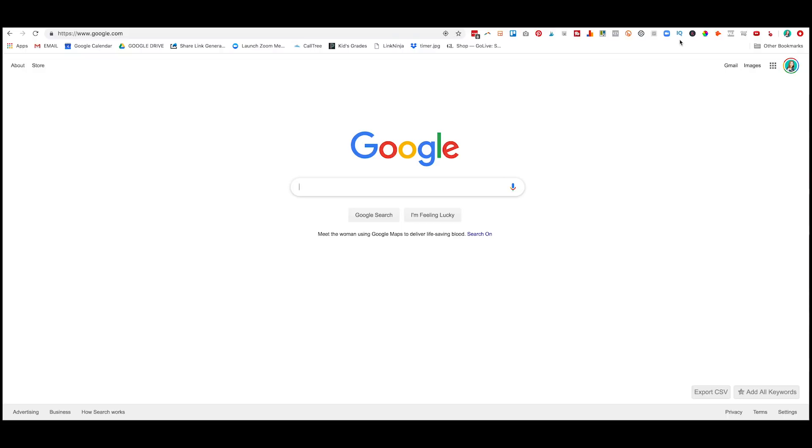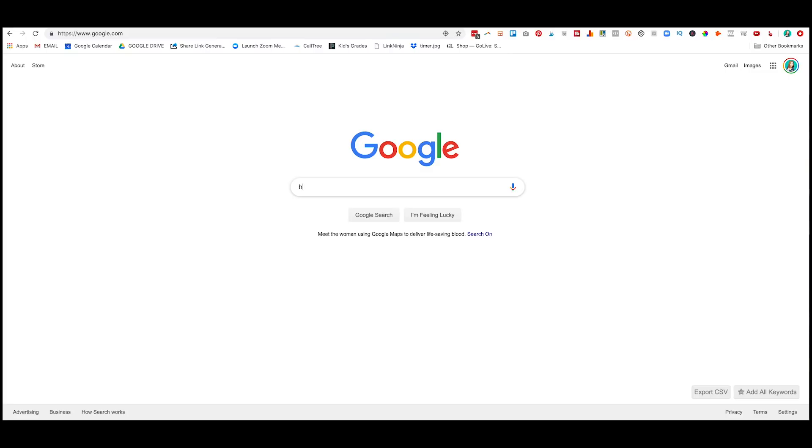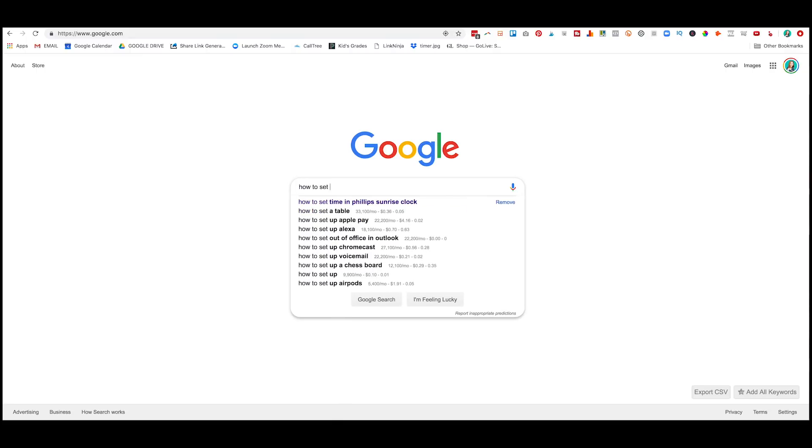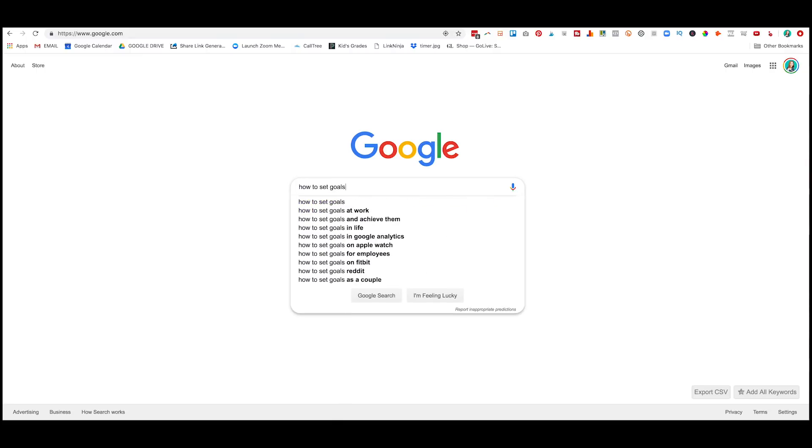Now here's the magic. Are you ready? Are you ready? Okay. So let's say I want to do a video on how to set goals, right? So I'm going to start by typing how to set goals. Okay. So you'll see here that there's these three numbers showing up next to all of these results.